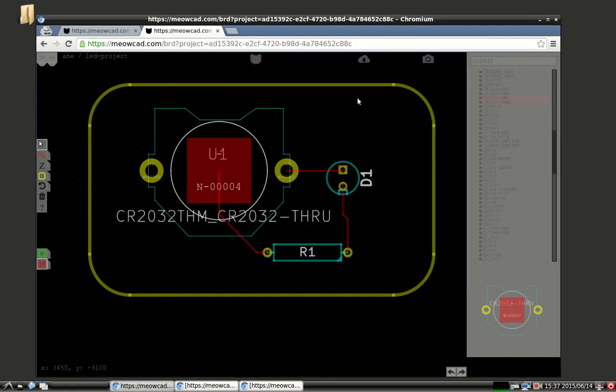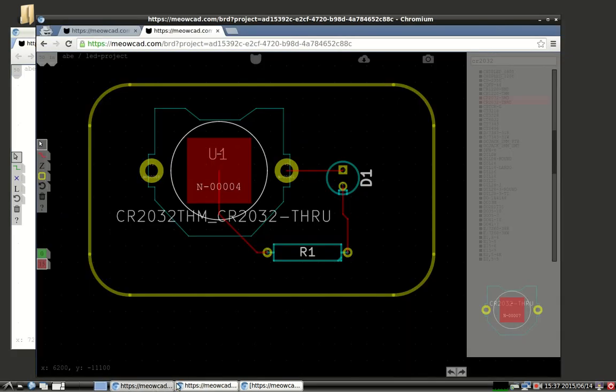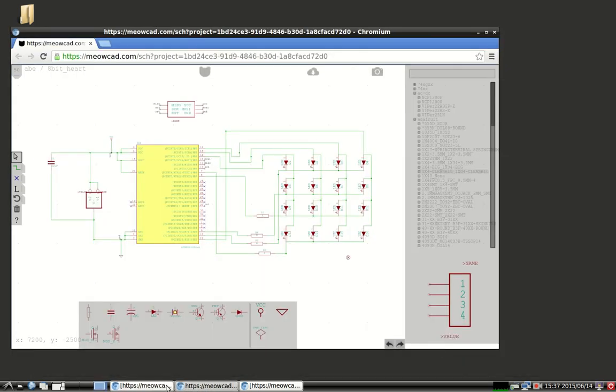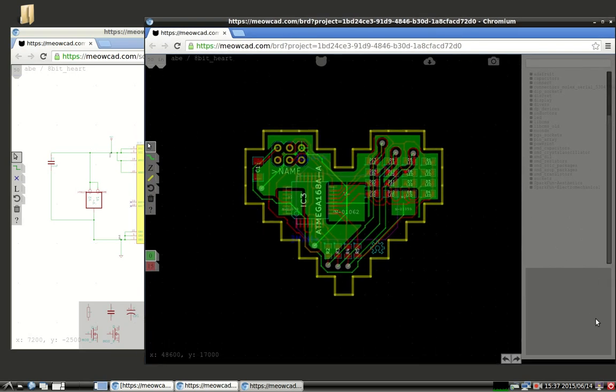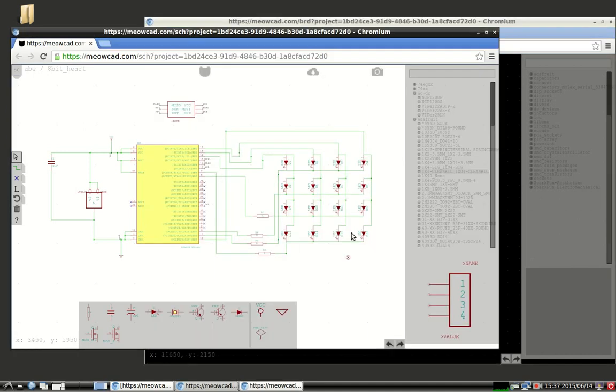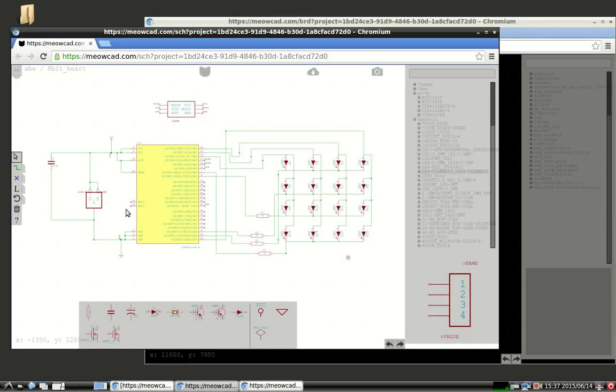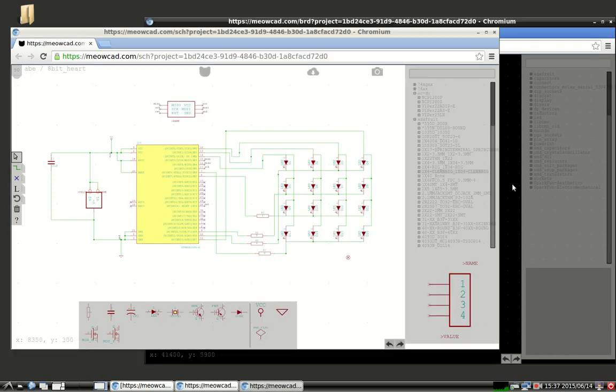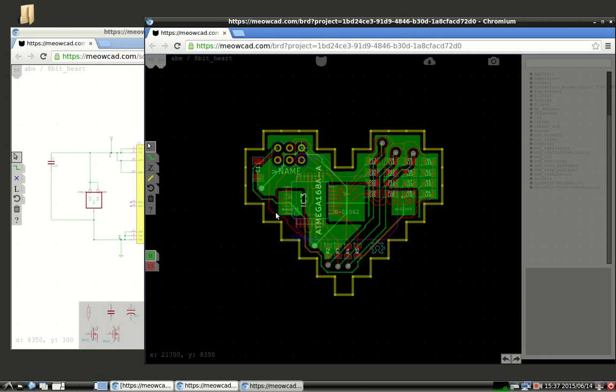So that concludes the simple circuit design. I just want to briefly go over a slightly more complex circuit. This is the circuit that appears on the front page of MeowCAD. This is the 8-bit heart. This is the PCB portion, and this is the schematic portion. All it is really is an Atomega 328 that's hooked up to a 4x4 LED matrix. Nothing too complex. It's powered by a CR2032 battery on the back. That's what these three pads are.